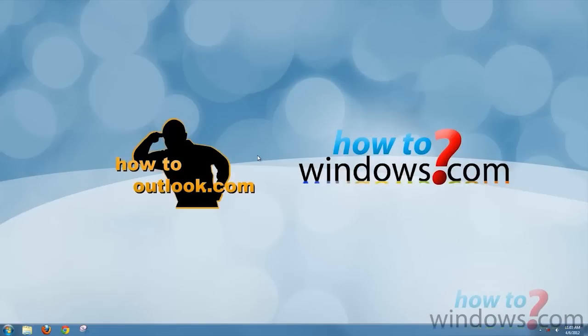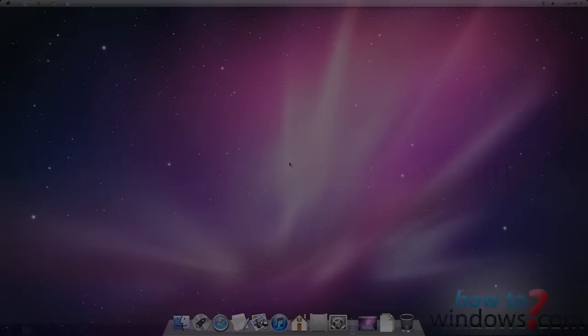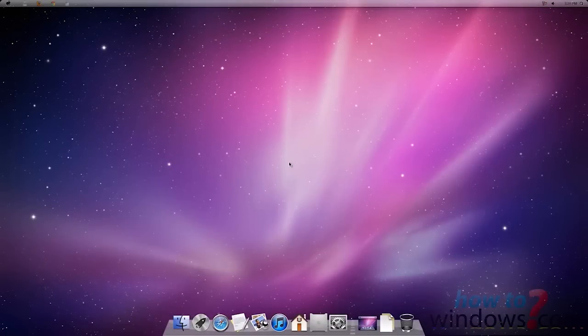Hi, this is Mark with HowToWindows.com. Today I'm going to show you how to make a Windows 7 computer look like Mac OS X.